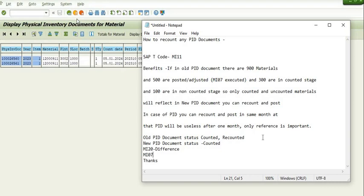Hope you like this SAP tutorial. Happy learning, have a great day, thank you, bye.